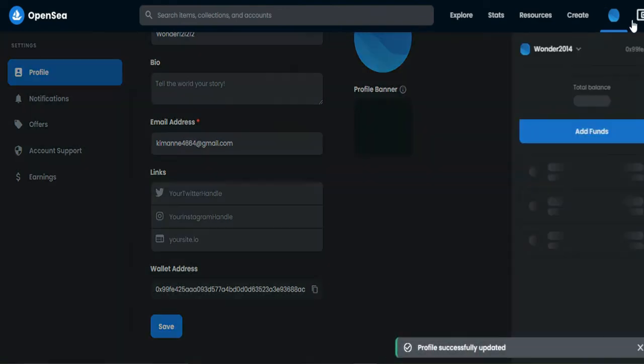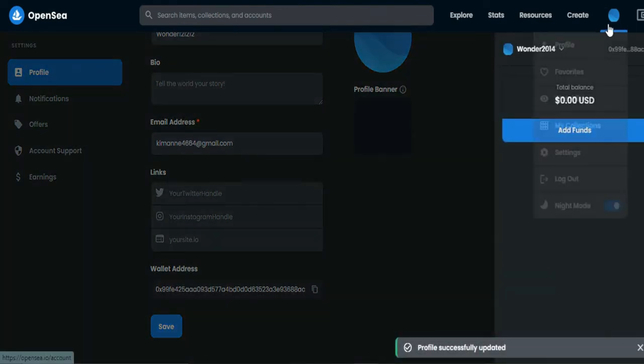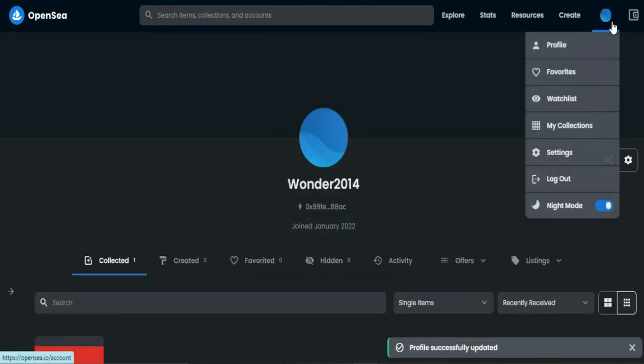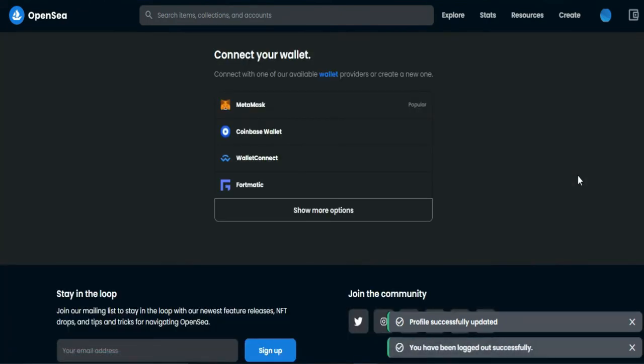Next, log out of this account. Then connect another wallet to your account.